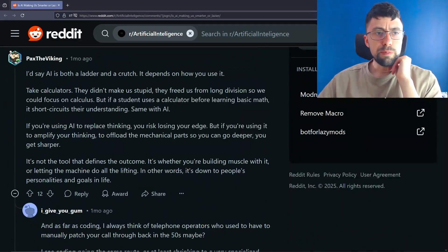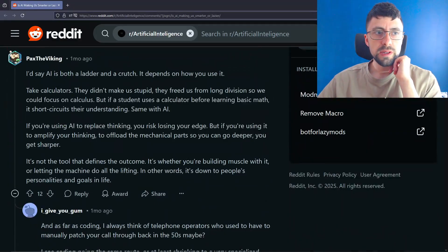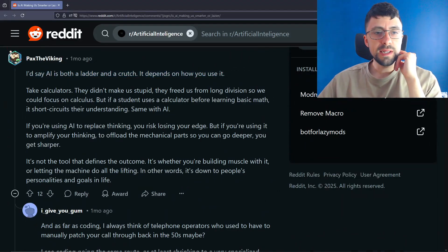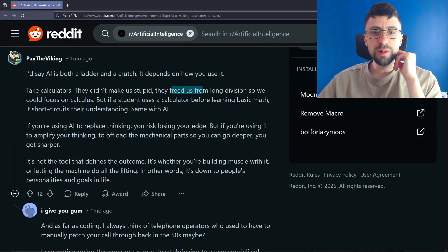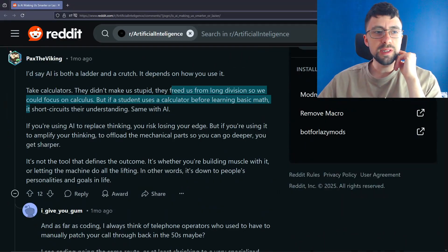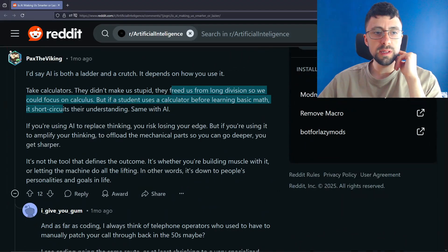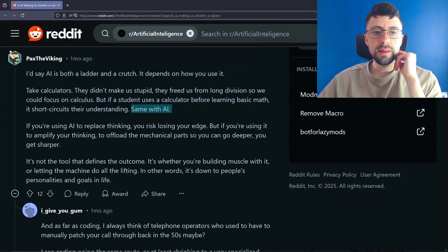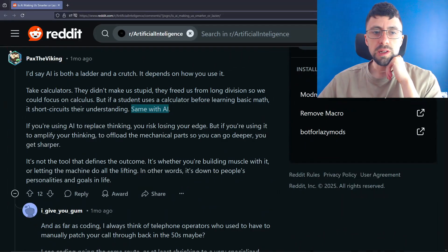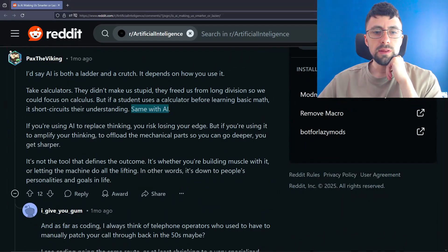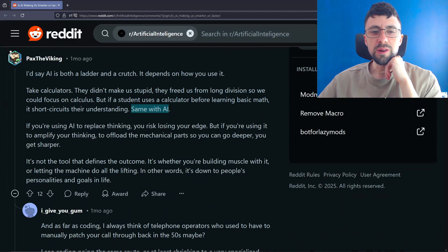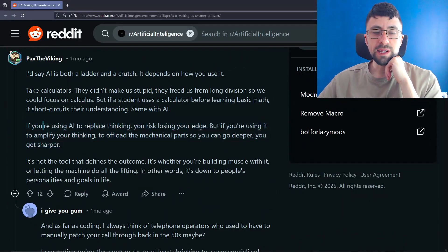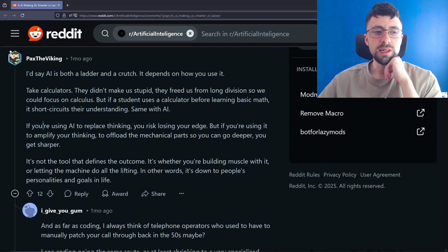I'd say AI is both a ladder and a crutch. It depends on how you use it. True. Like most technology, it's neutral, you know? Take calculators. They didn't make us stupid. They freed us from long divisions so we could focus on calculus. But if a student uses a calculator before learning basic math, it short circuits their understanding. Same with AI. And I think I have spoken to people who are recruiting people out of uni or just young people, interns, whatever, and they are struggling to find people who will be able to do the coding challenges at home, but not with them. And obviously it's because they're using AI.